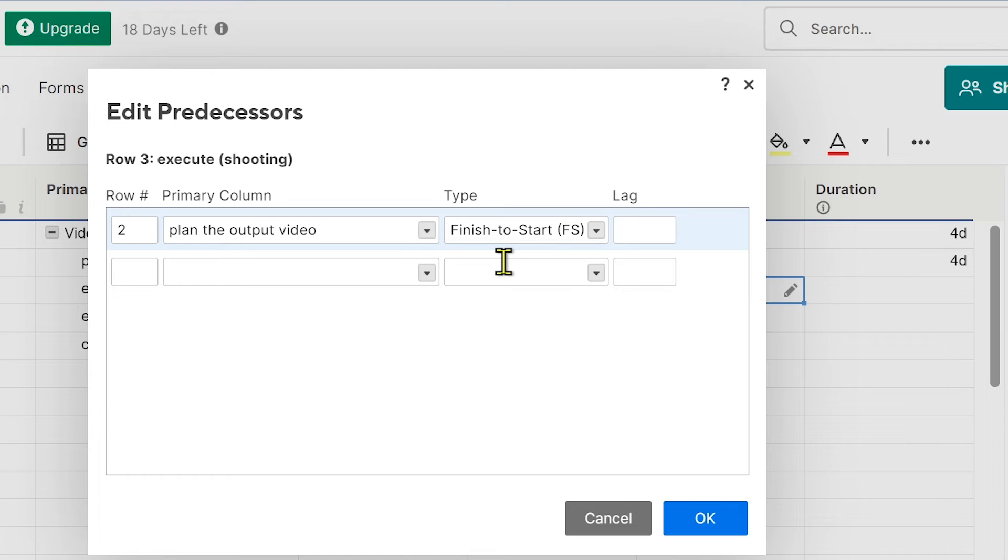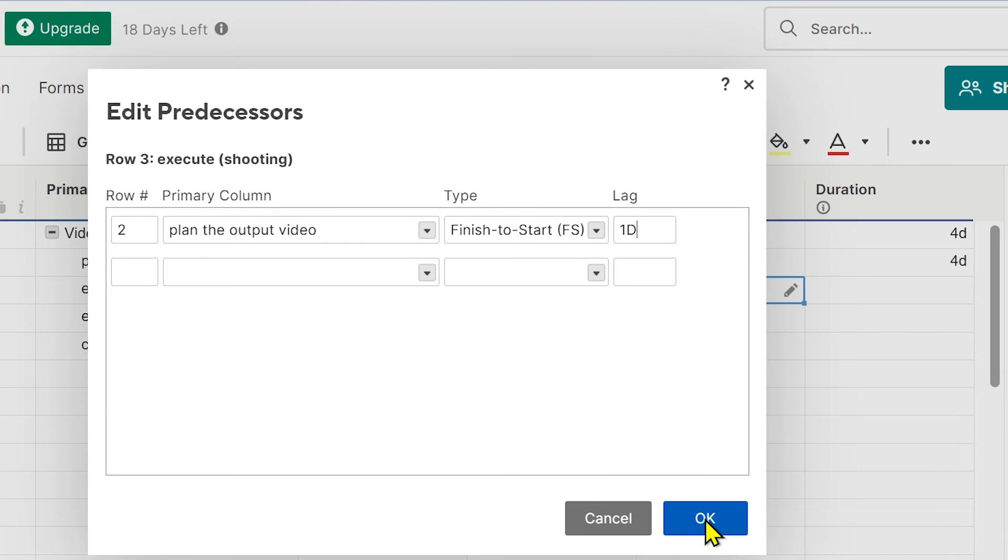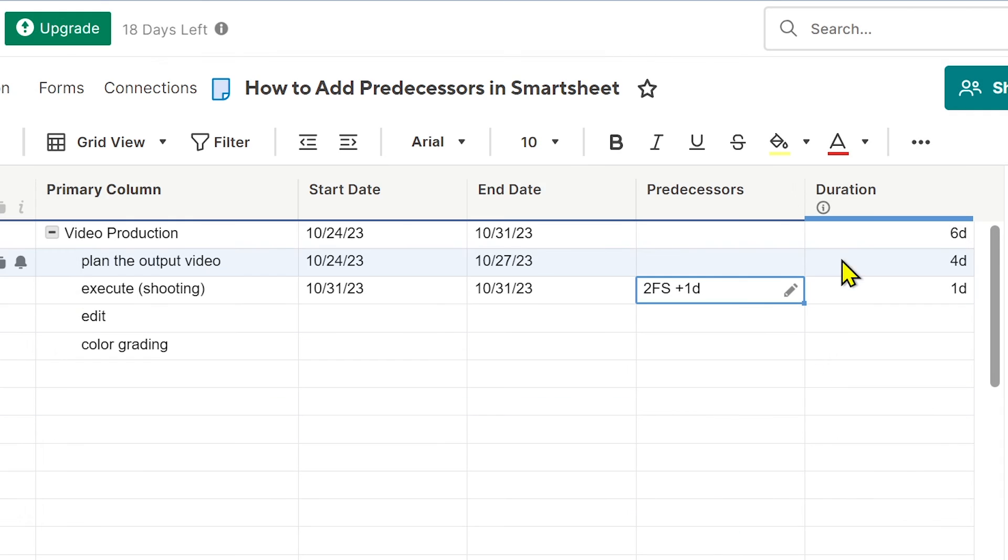So we're going to set here 'Finish to Start.' Row 2 has to be done first before we start row 3. Then you have lag. For example, the lag is going to be one day. We're going to click OK.